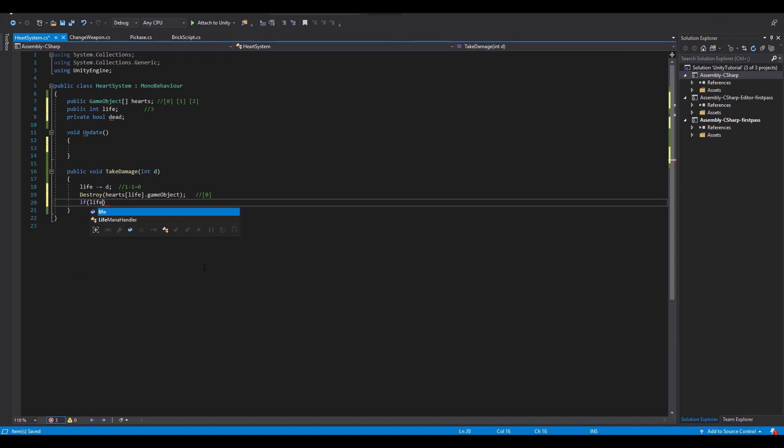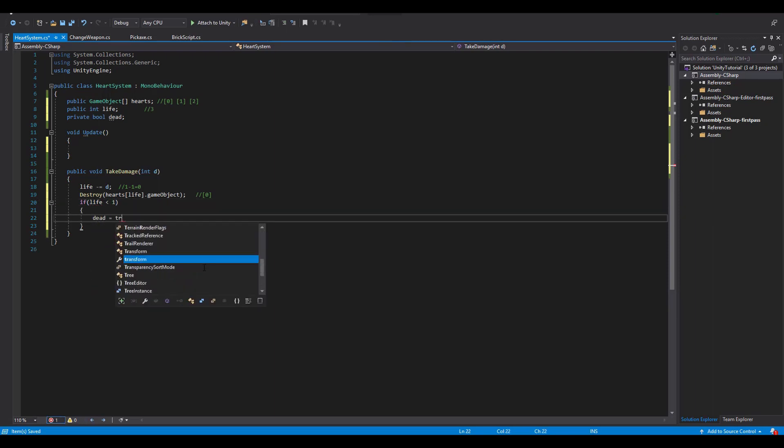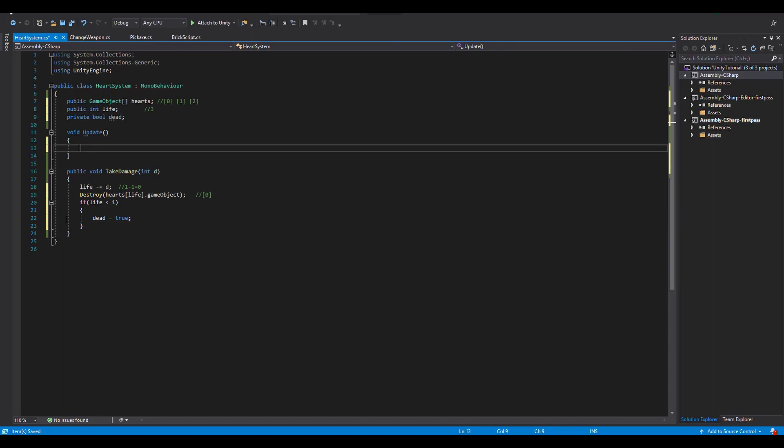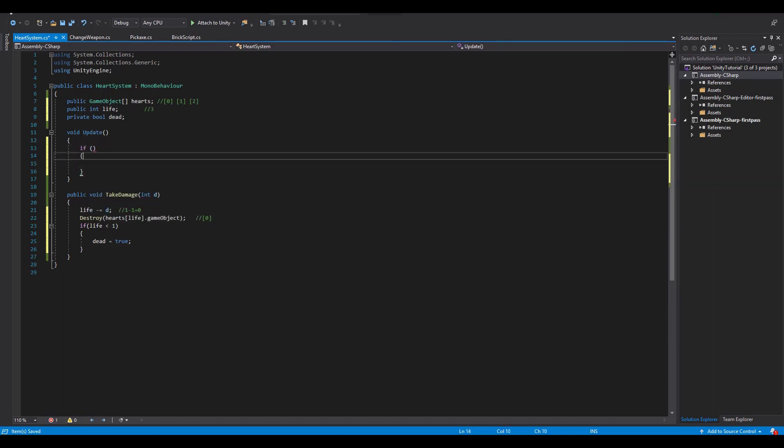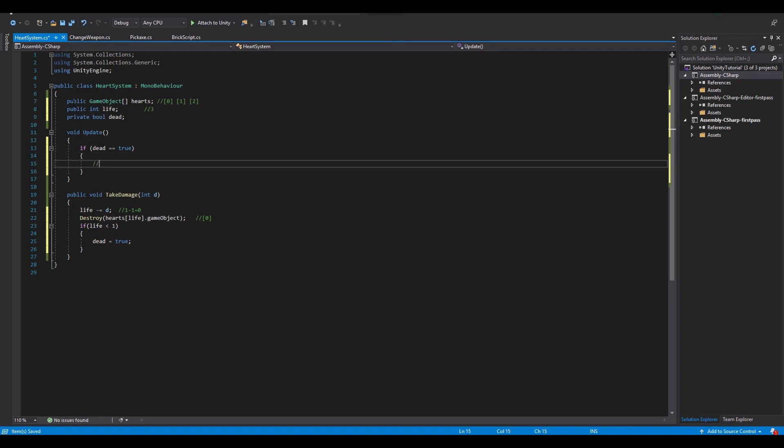Now with that explained, we need to have another if statement where we check if the life is less than 1 and if so we change the dead bool variable to true. This boolean will be checked inside of the update function and if it's true we need a set dead code in order to kill our poor Spartan and pop up the game over scene.